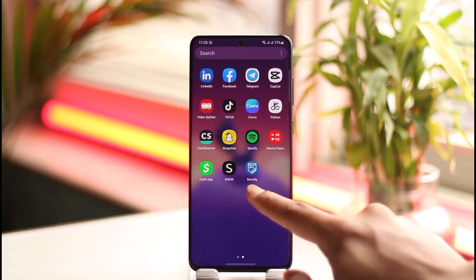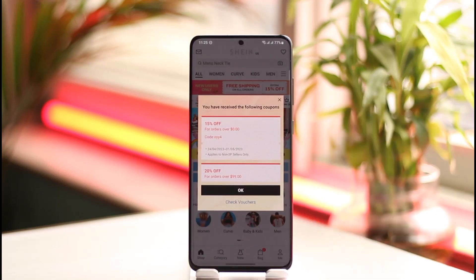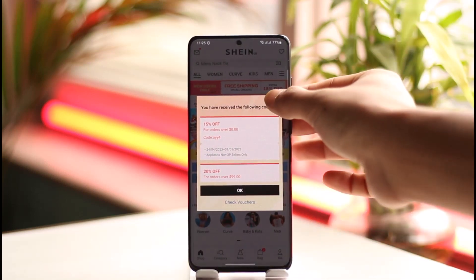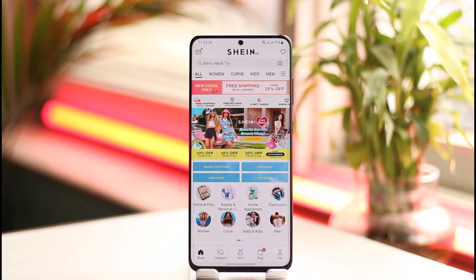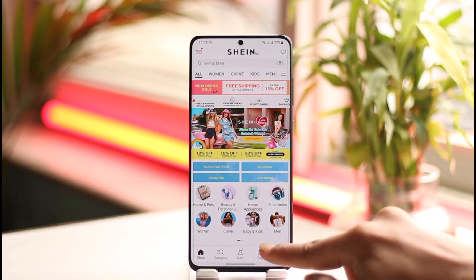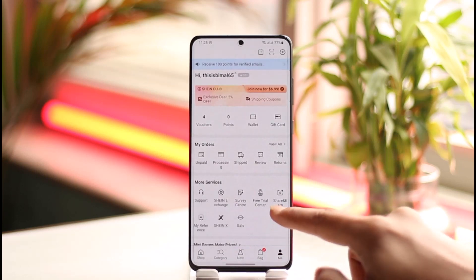If you'd like to log out of your Shein account on the app, first of all open the Shein app. As you can see, I'm currently logged into my Shein account. If you want to log out, just tap the Me icon from the bottom right-hand side of the screen.